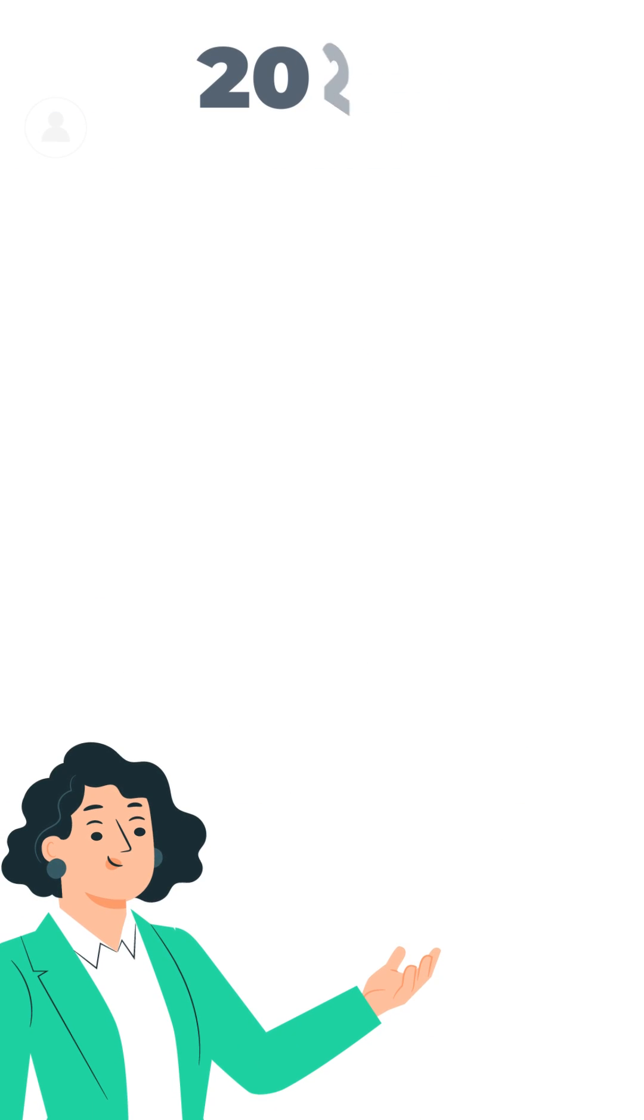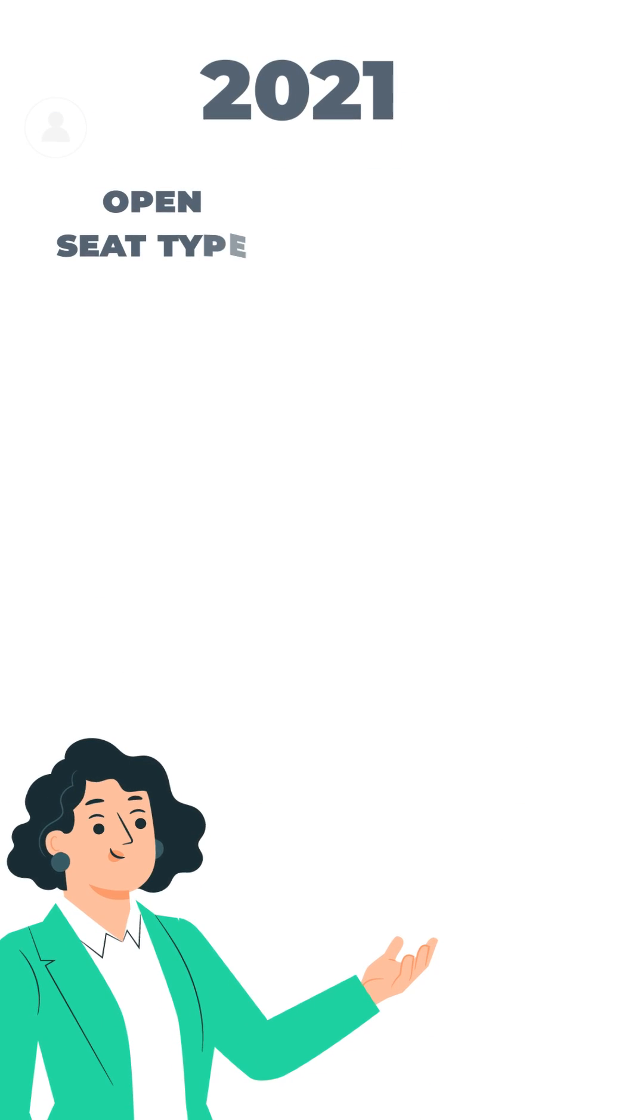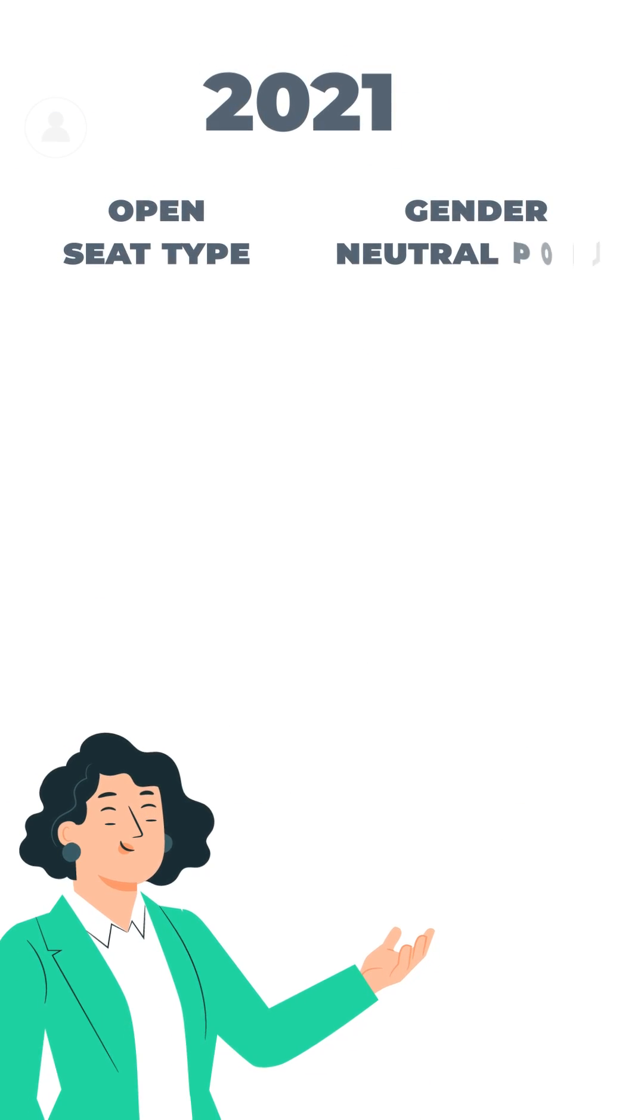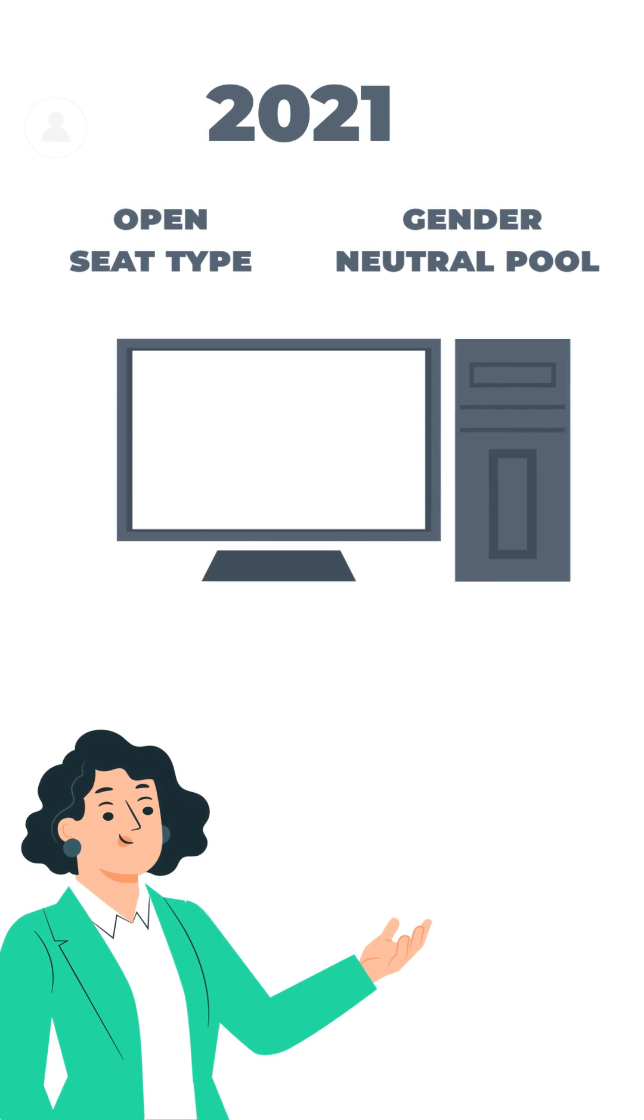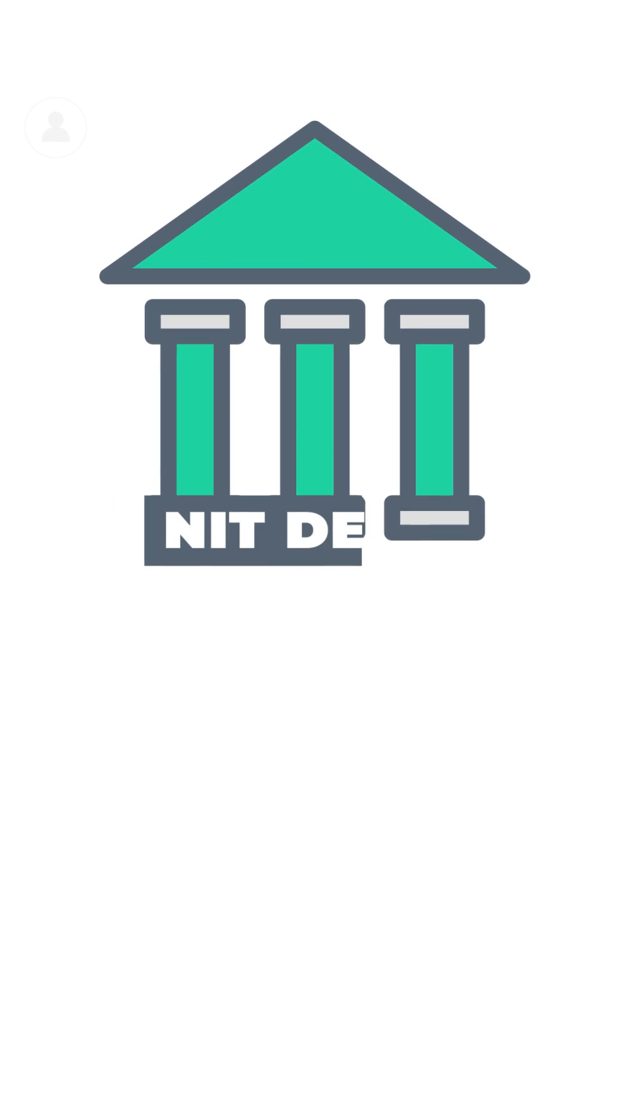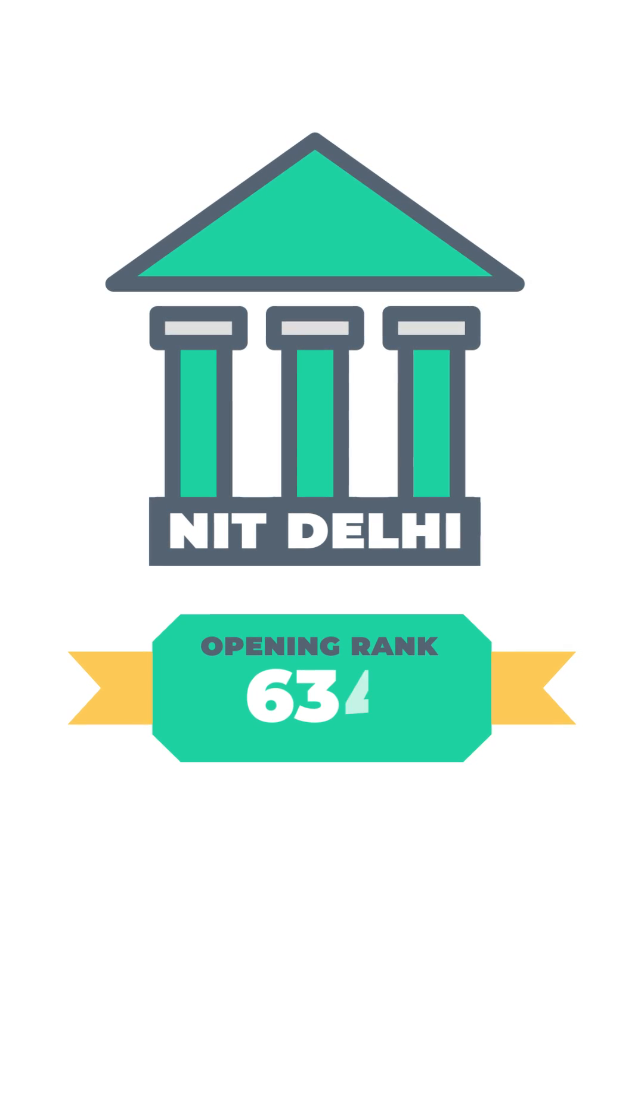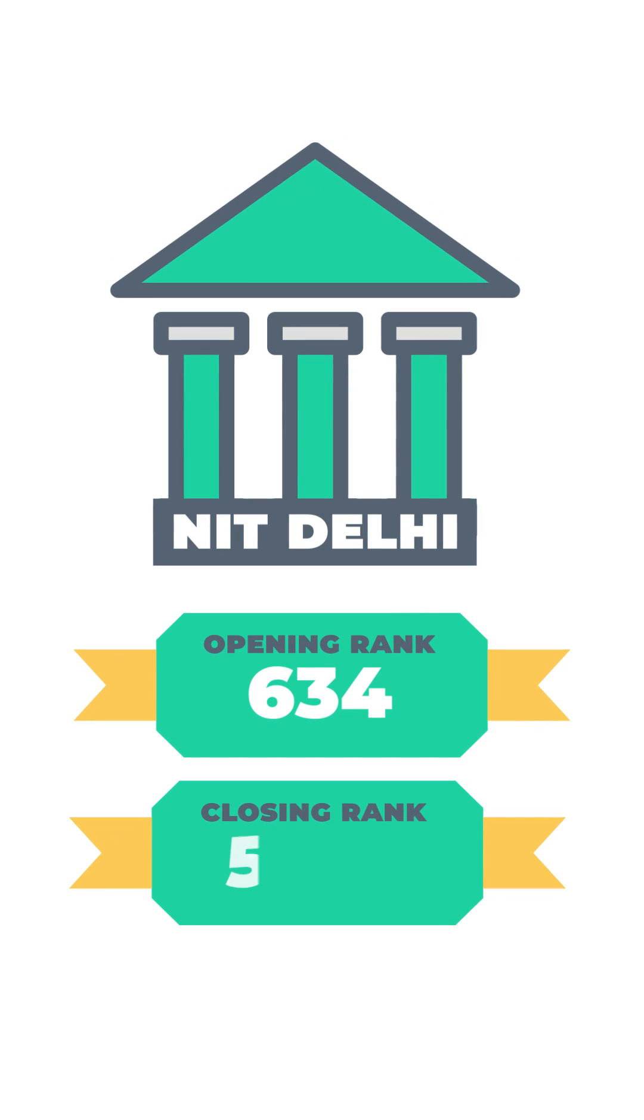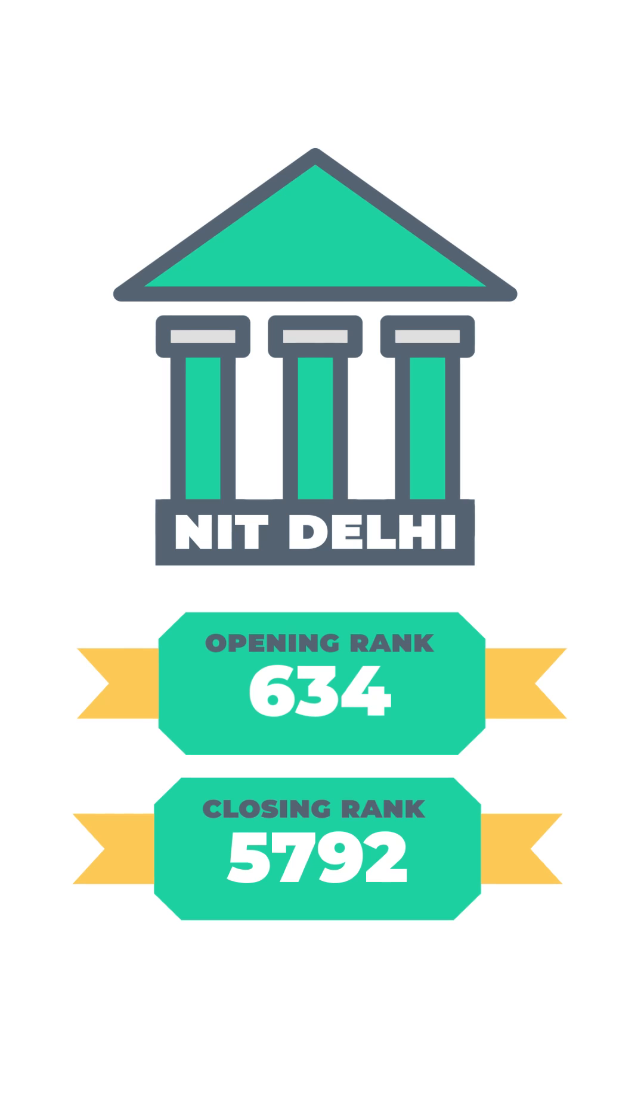For example, in 2021, the initial rank for the Open Seat Type and Gender-Neutral Pool Admission into Computer Science and Engineering, 4 years Bachelor of Technology at NIT Delhi, was 634, while the closing rank was 5,792.